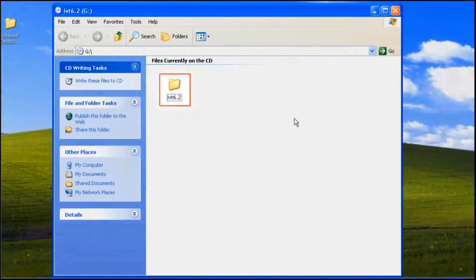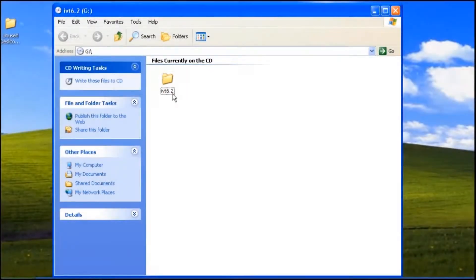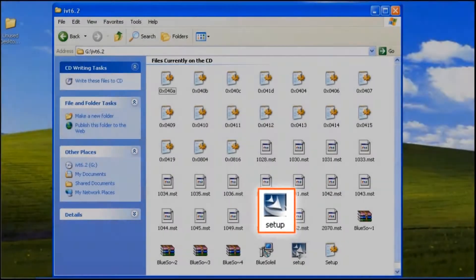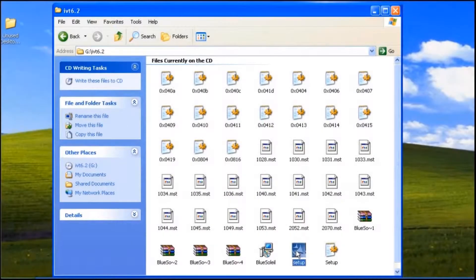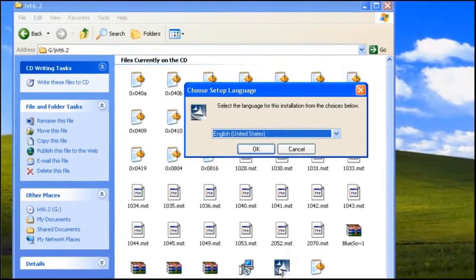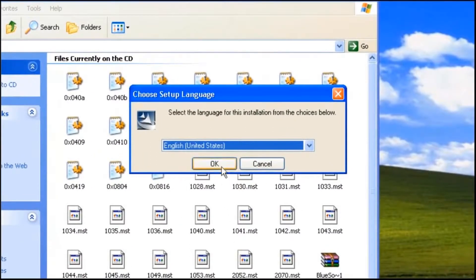Double click the IPv6.2 folder. Double click the setup icon. Choose English for the language, then click OK button.